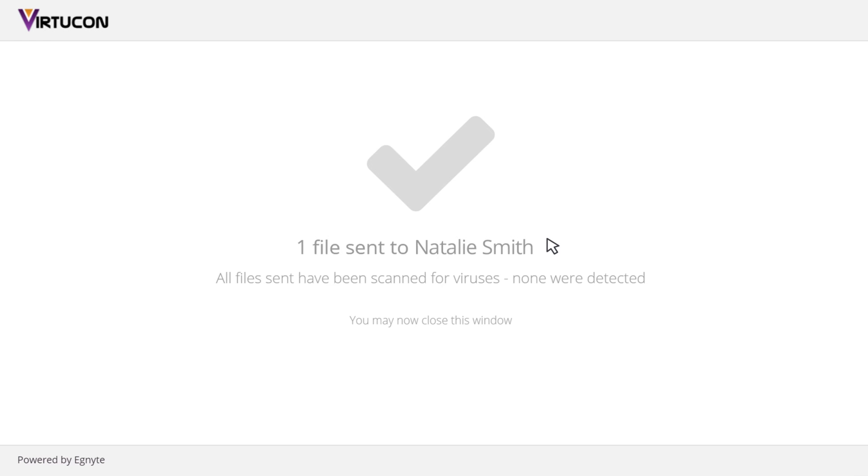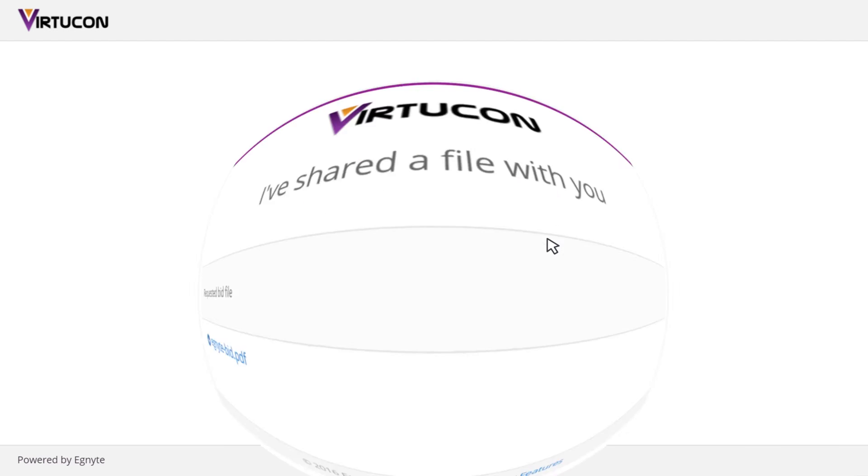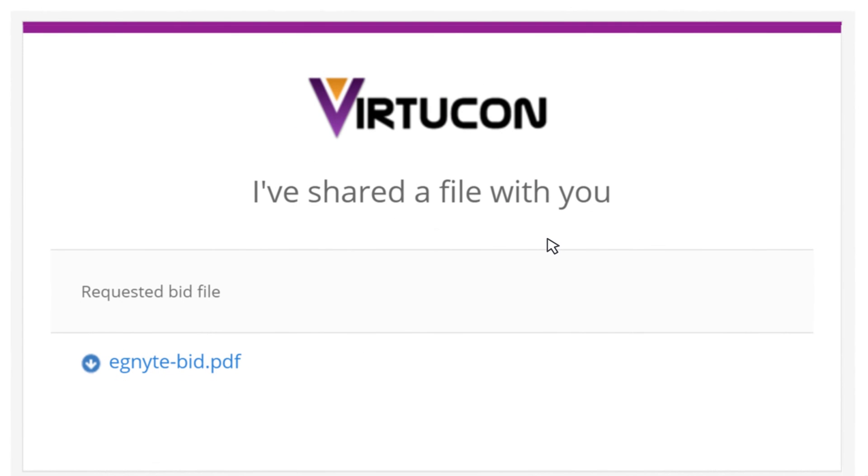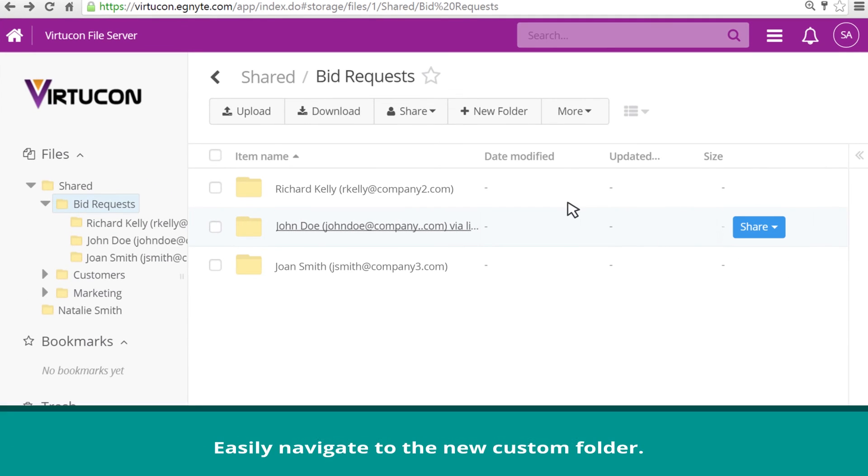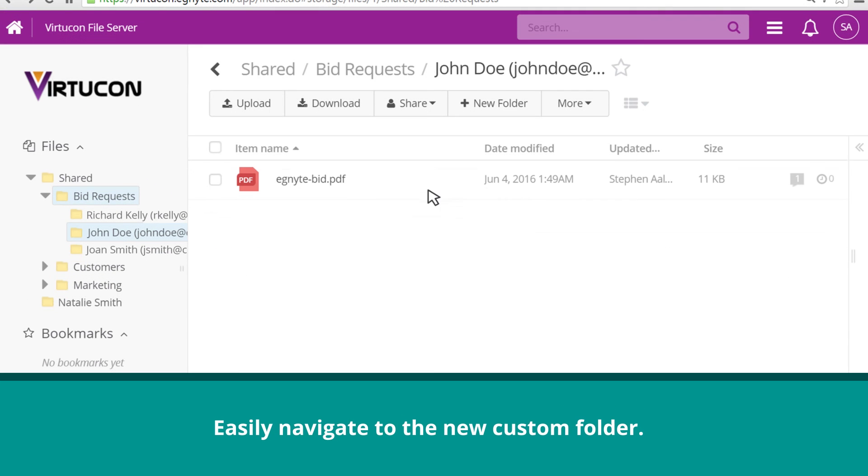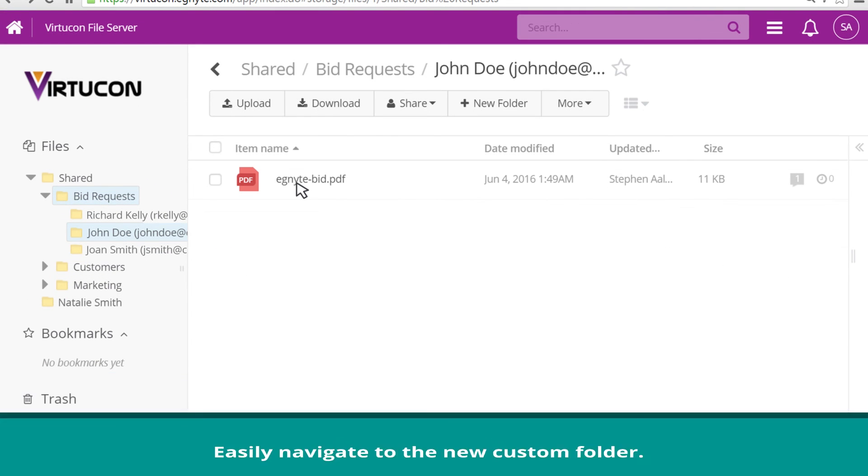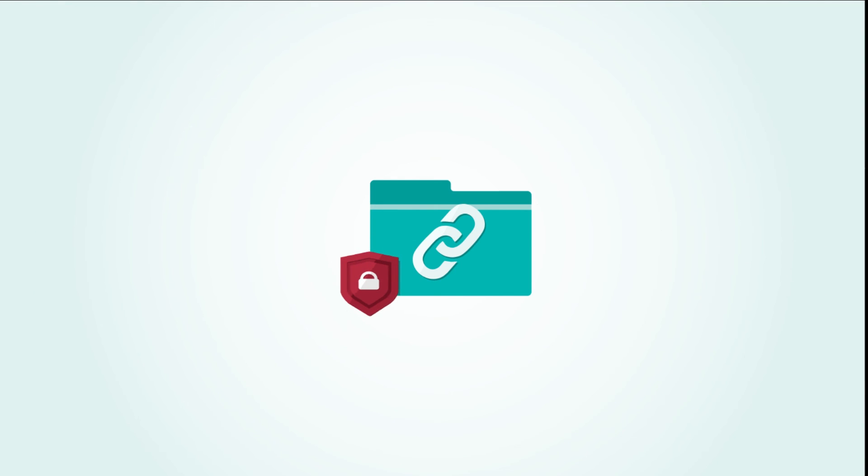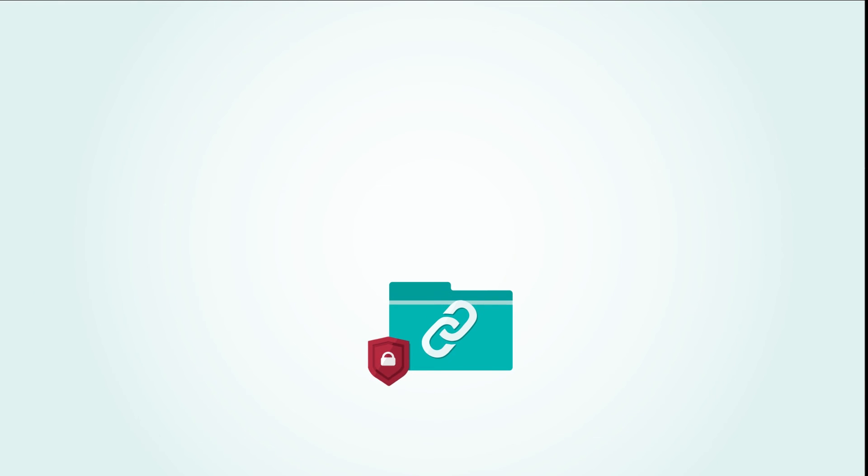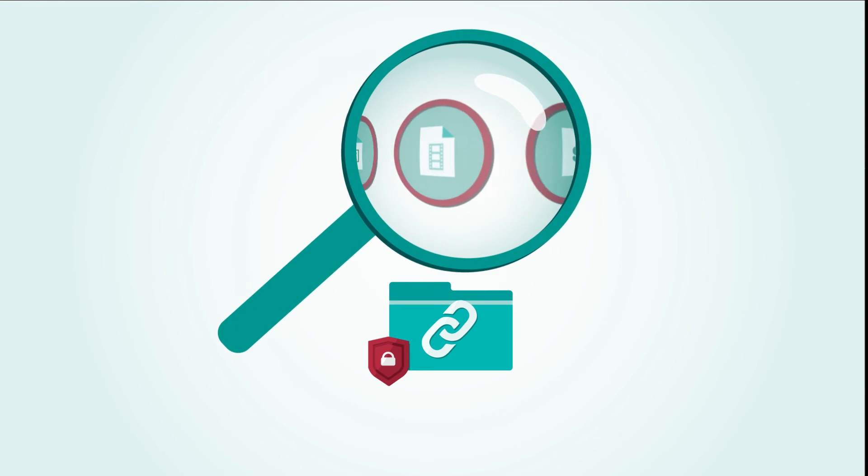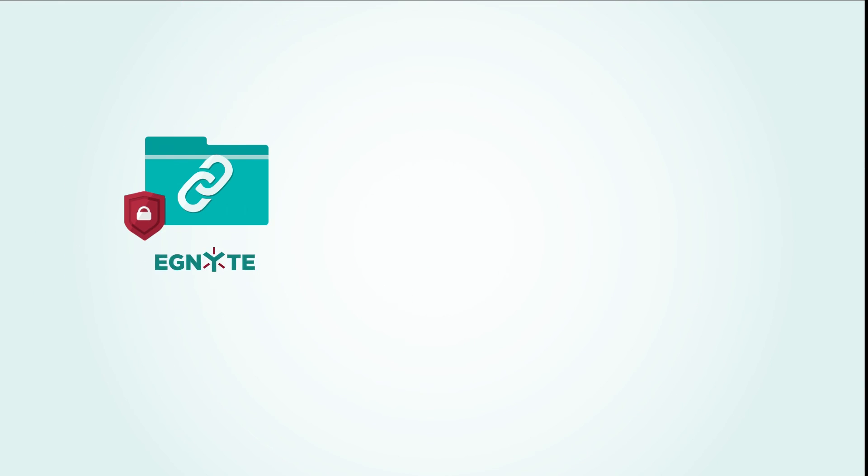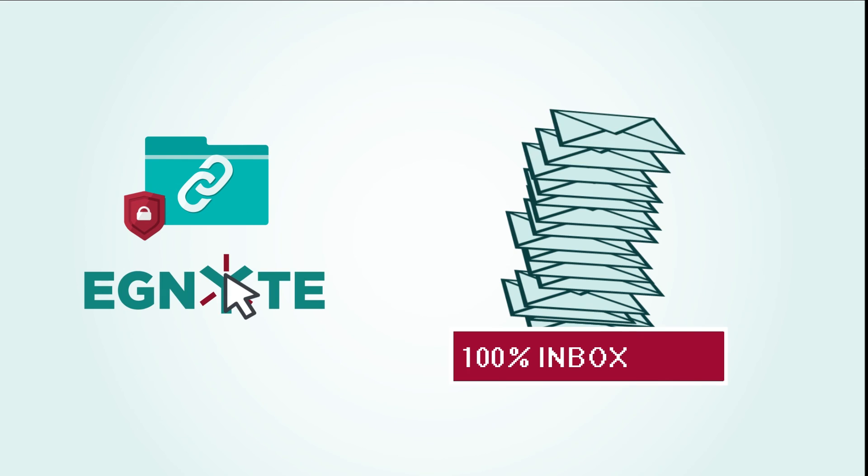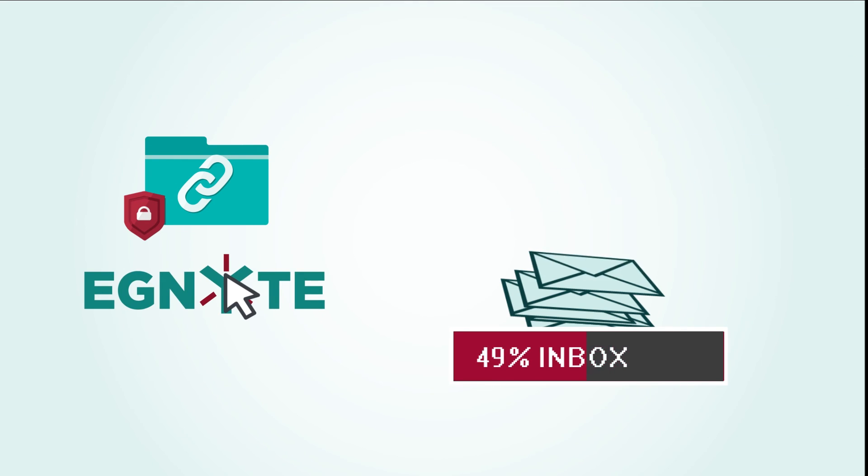You will then receive an email from Ignite with a link to the files. You can also use the Web UI to easily navigate to the newly created custom folder. Now you can securely access the uploaded files in your Ignite folder without having to worry about overflowing your inbox.